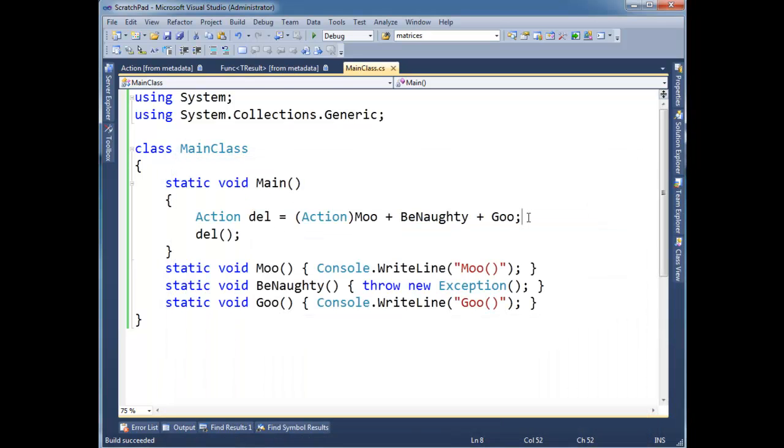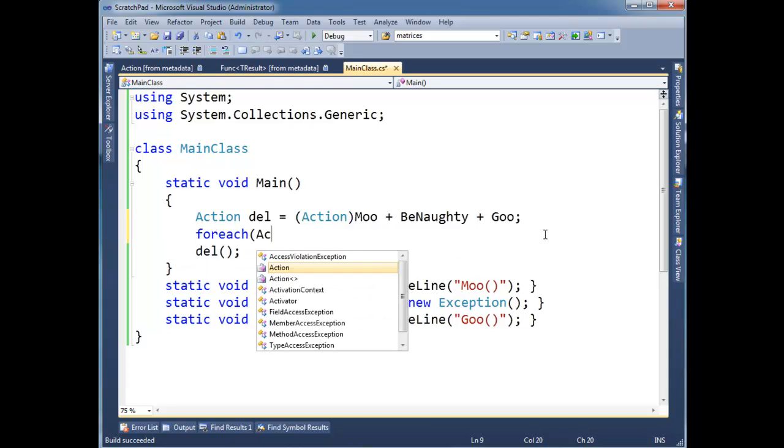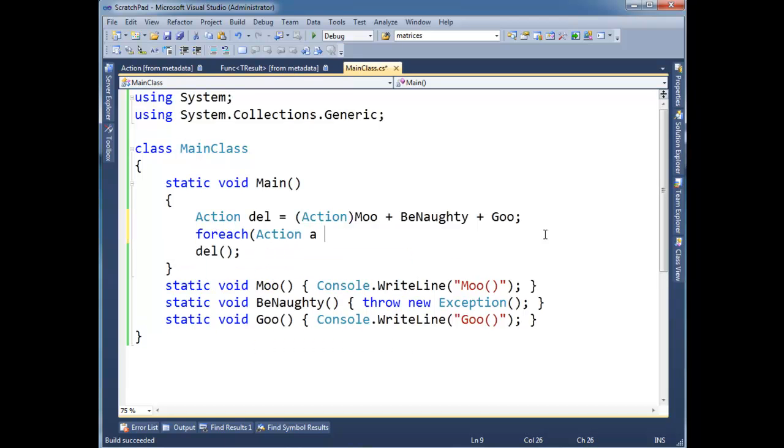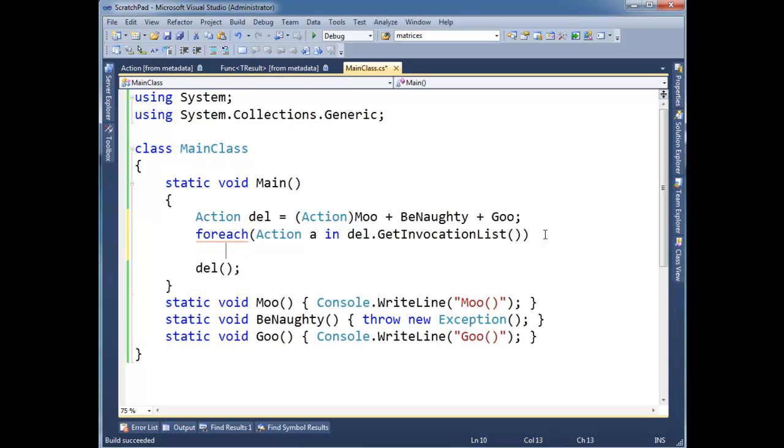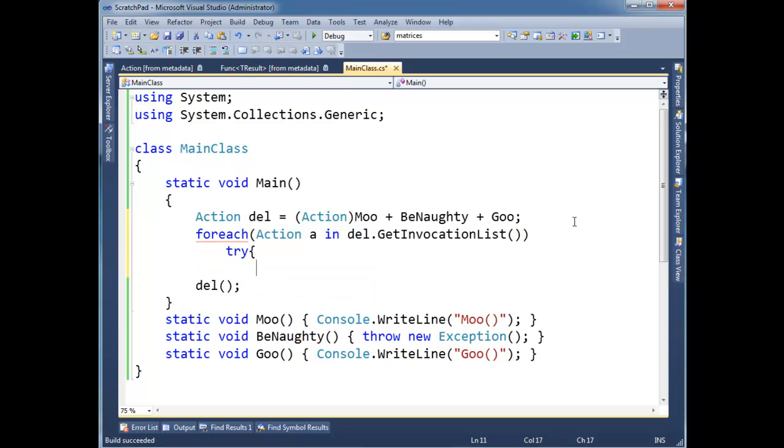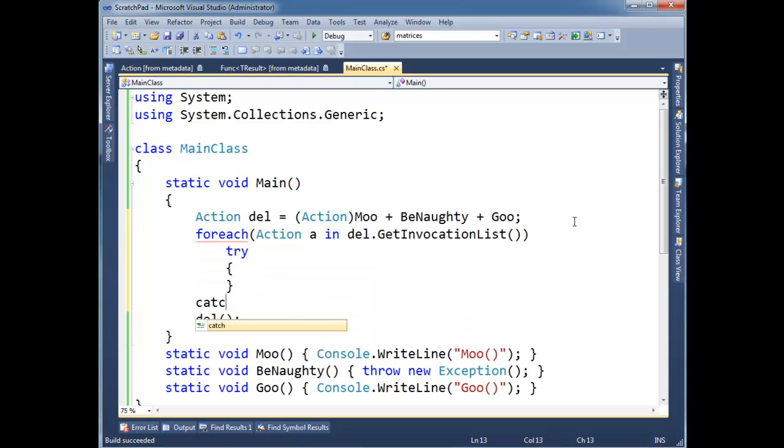There's, of course, a nice way we can work around this. We can say for each action a in del.GetInvocationList. And then I'm just going to try here and catch.